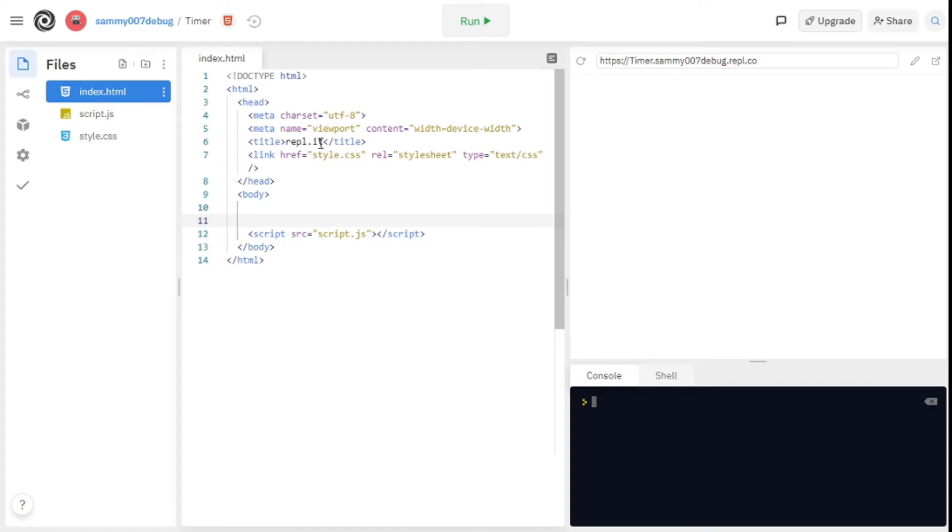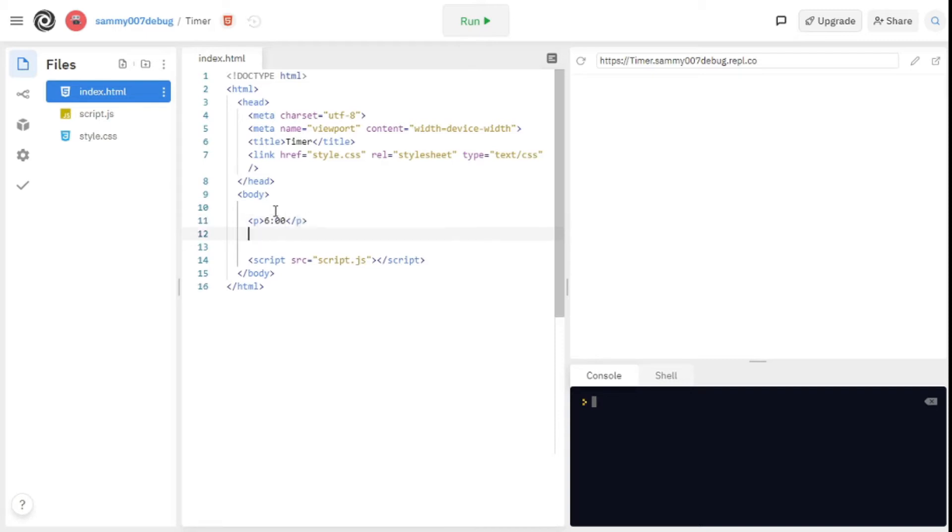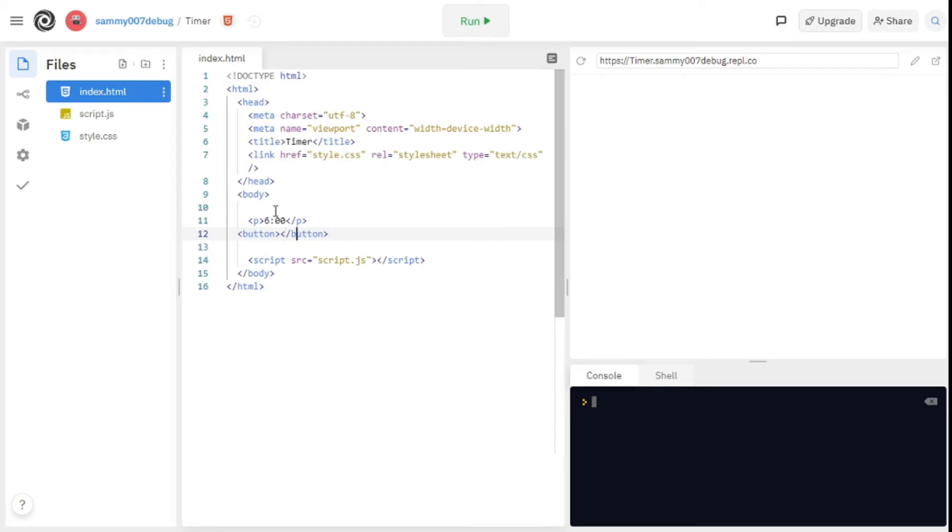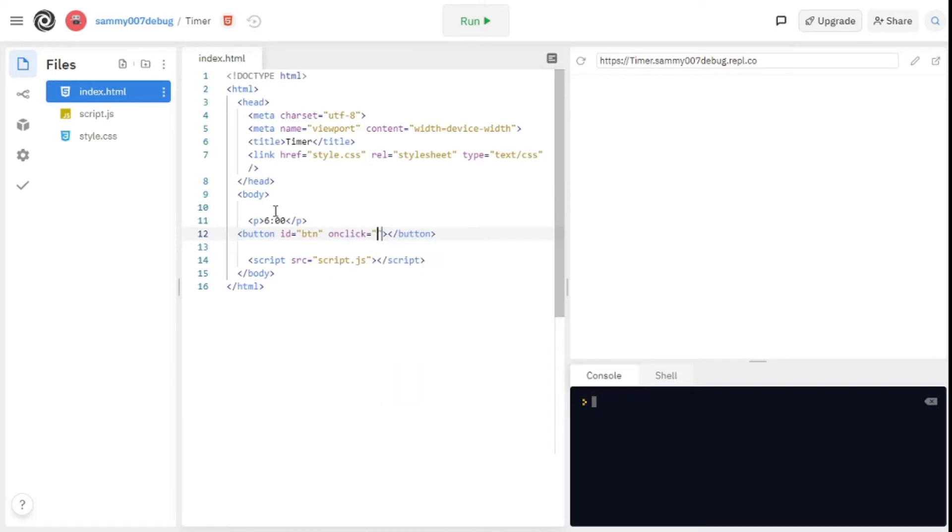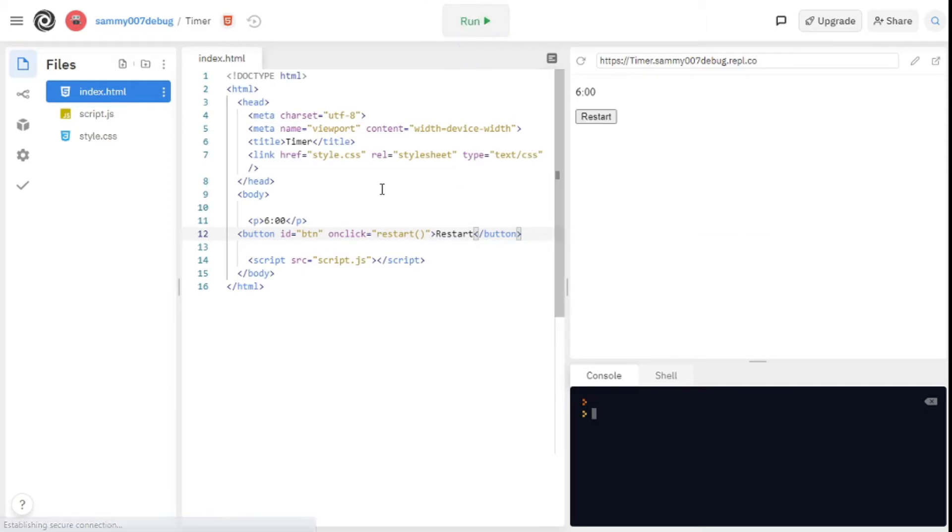I'm going to give it a title, removing this and putting timer. After that we have a P tag. Inside the P tag I'll put 6. And under the P tag I'm going to have a button with an ID of BTN and an on click. I'm going to call it restart. That's all for the HTML. We need to give the button the name so it's restart.